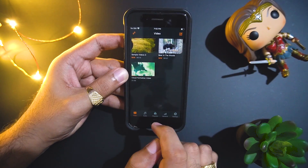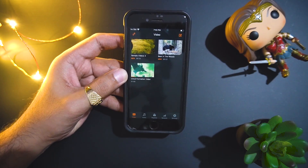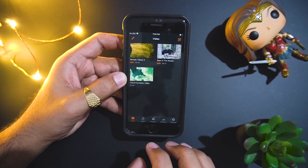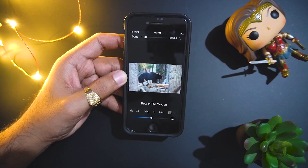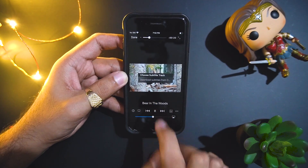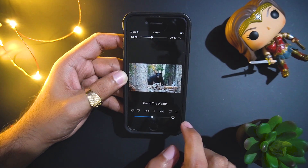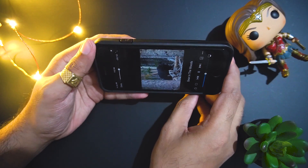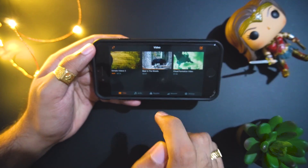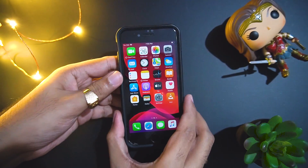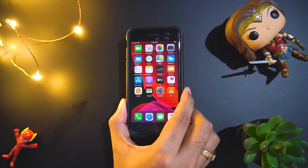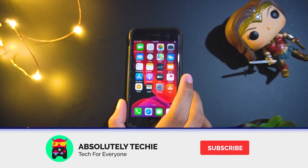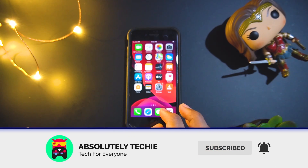It supports subtitles also, so in case you are watching some TV series or movies which you already have on your PC or laptop, you can simply transfer those along with the subtitles and easily play them. Here you can see all those options — it supports subtitles and different aspect ratios as well. This is a cool and awesome app. It also enables us to play any video offline which we have on our PC or Mac, and the best part is it supports multiple video formats which by default the iPhone does not natively support. This is a wonderful feature.